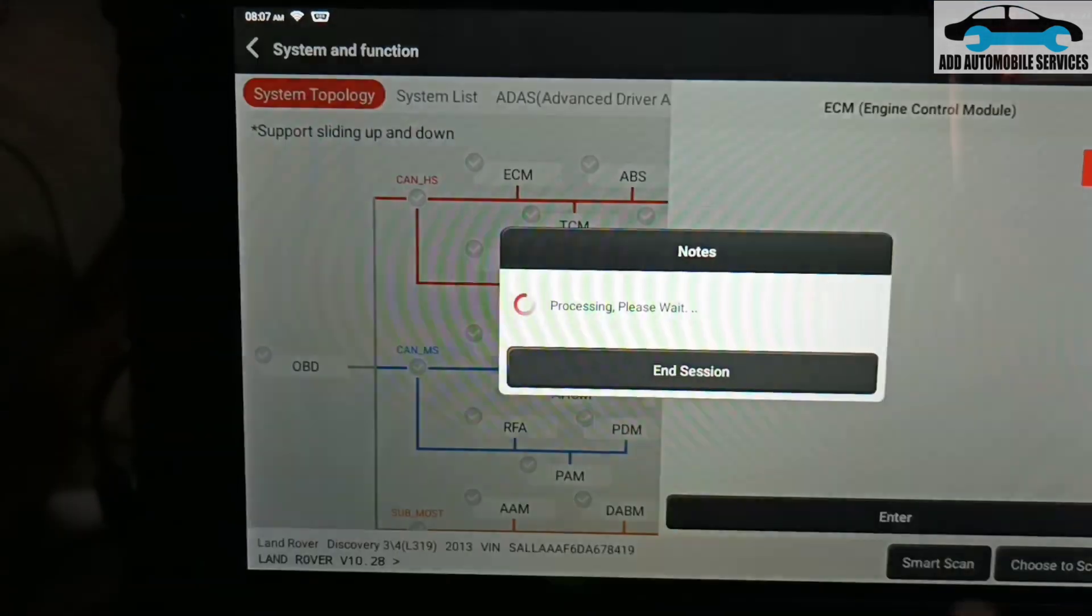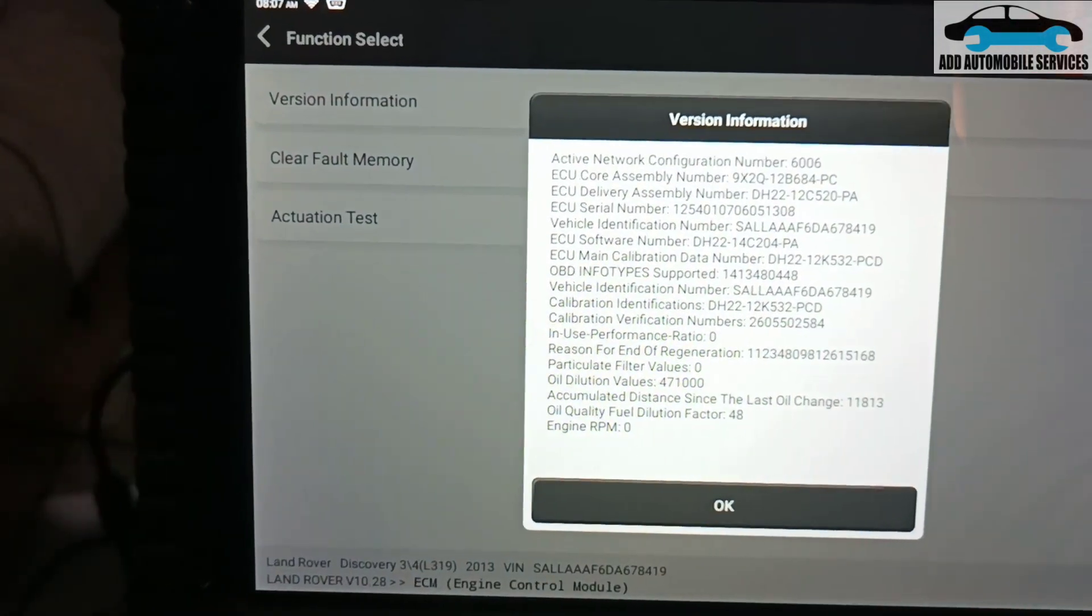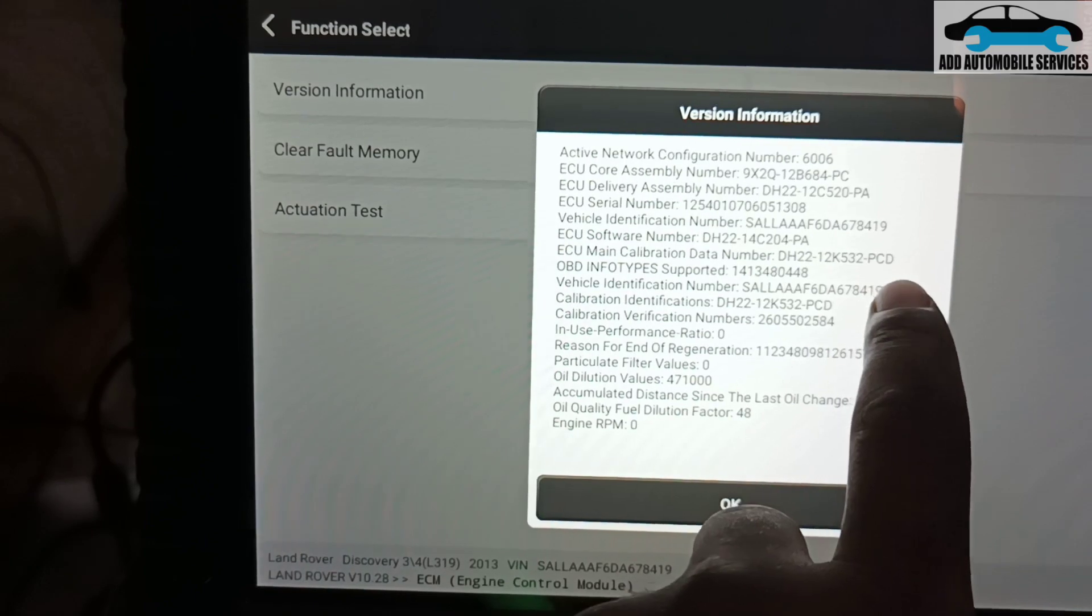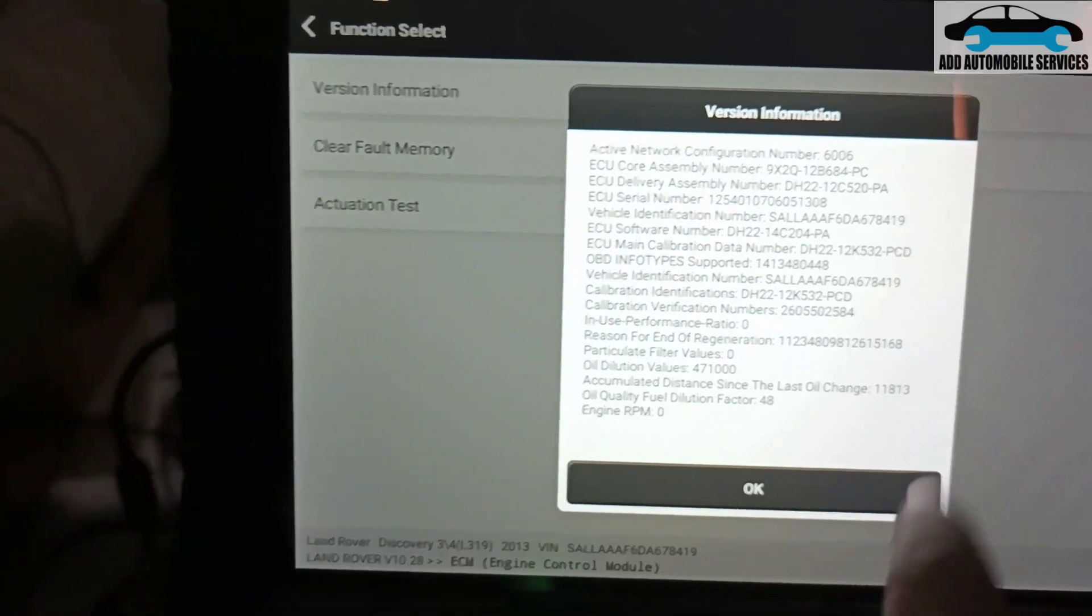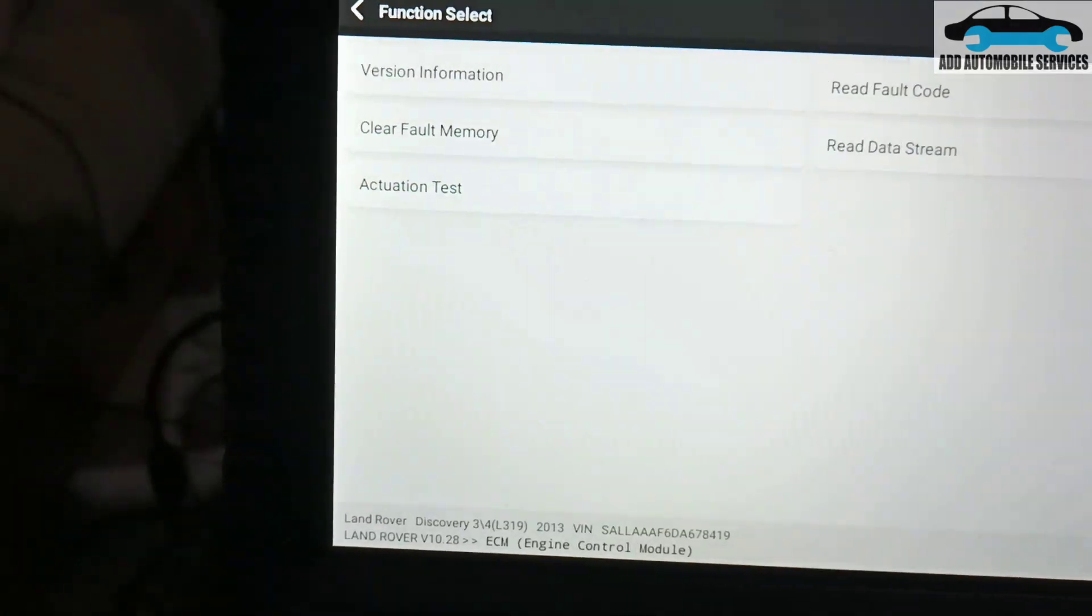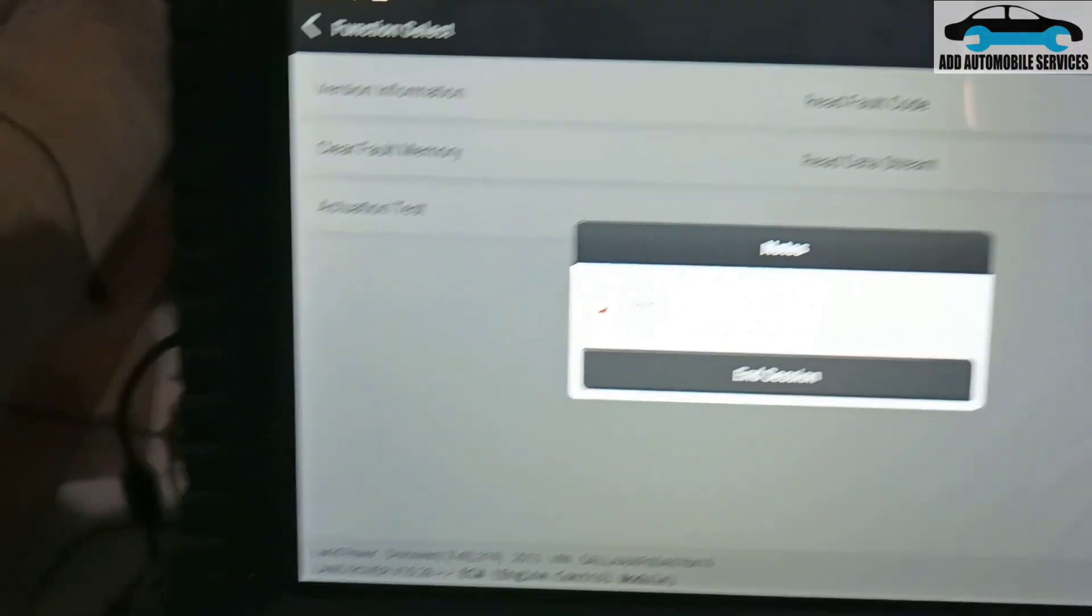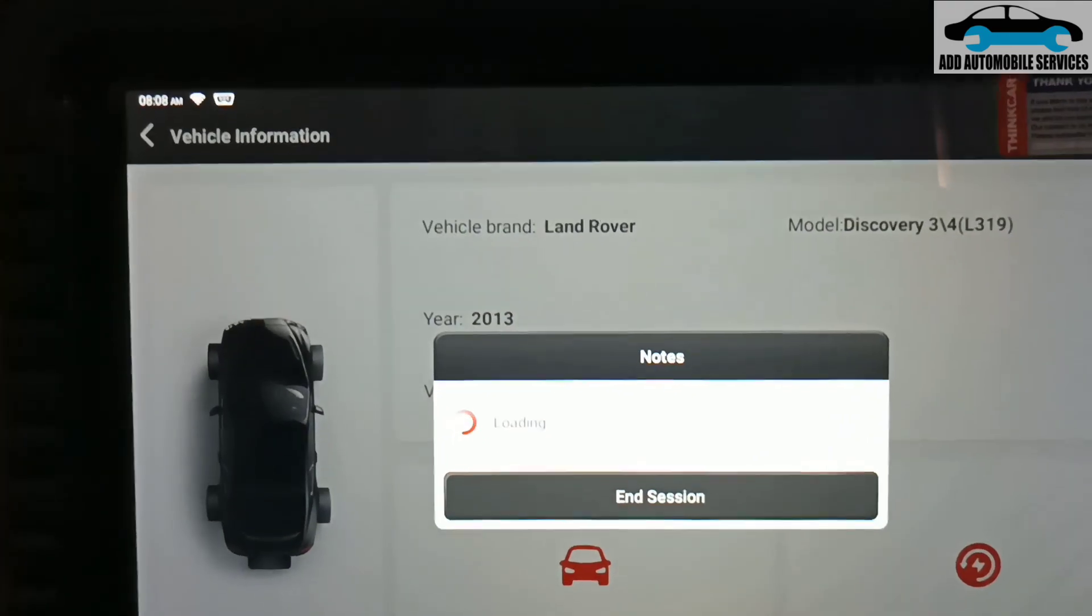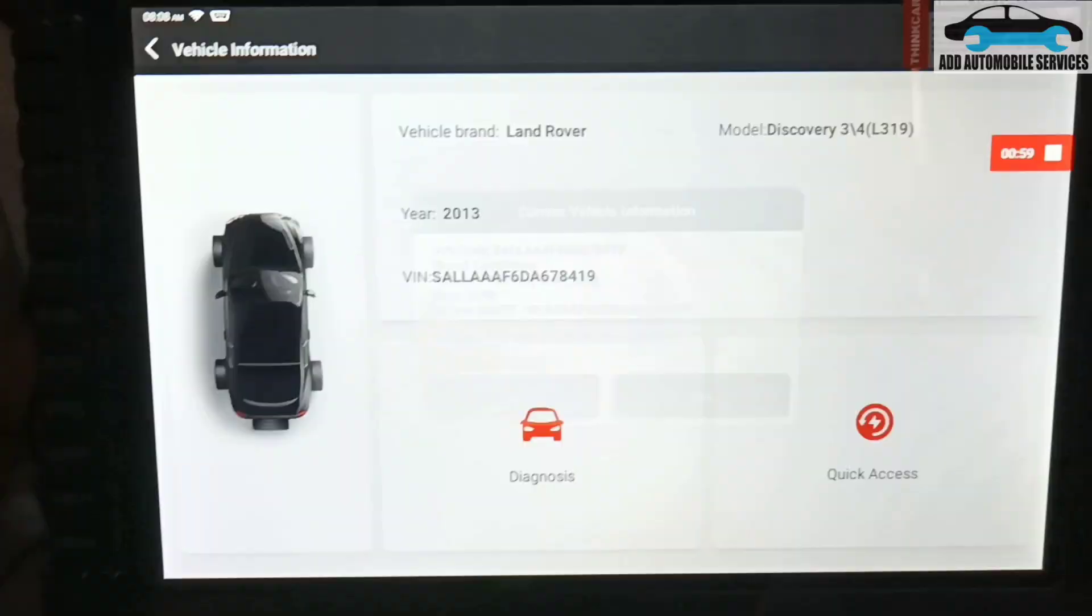Yes, ECU information, let me see if it has changed. You can see now the main calibration file has been changed. When you go back to the video you'll see it was PCB, but now it is PCD. That means the calibration number has changed and everything is okay. I'm done with this. Let me read the fault code. There will be a lot of fault codes in the system because there is nothing connected to it.